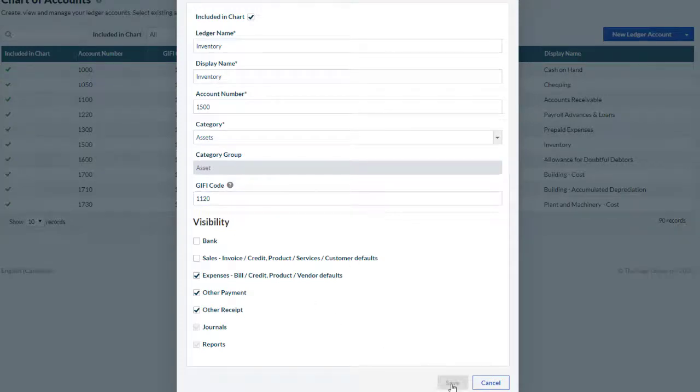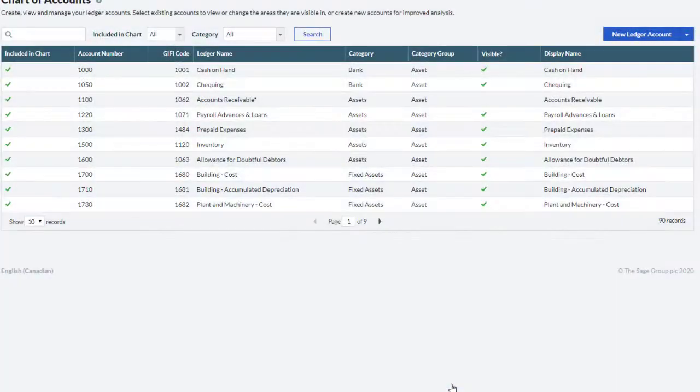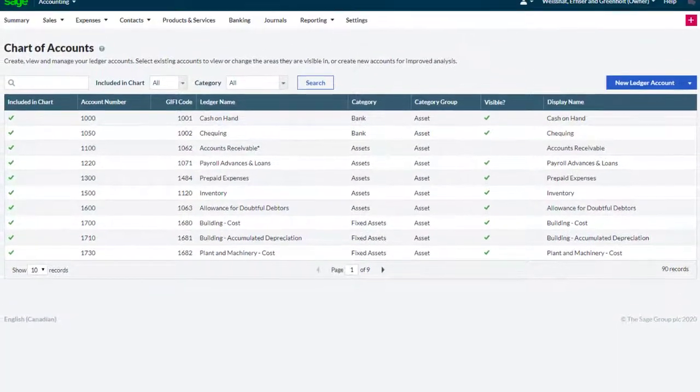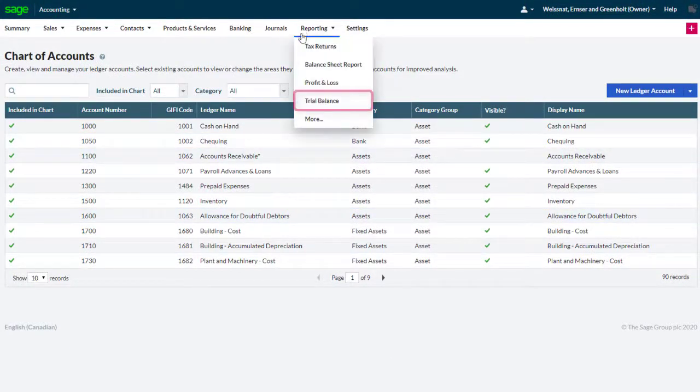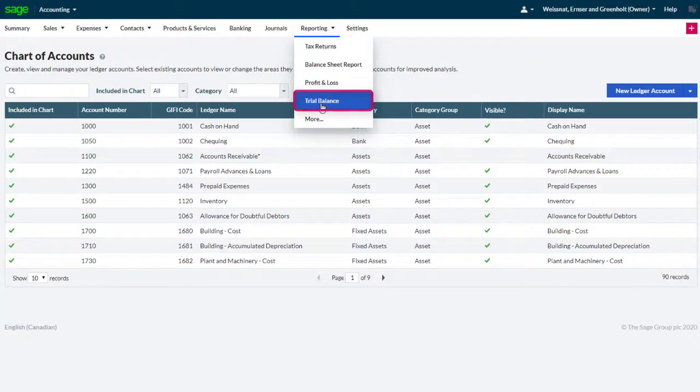Let's see how to include GIFI codes in the trial balance report and how to export them. Go to the reporting tab and select the trial balance report.